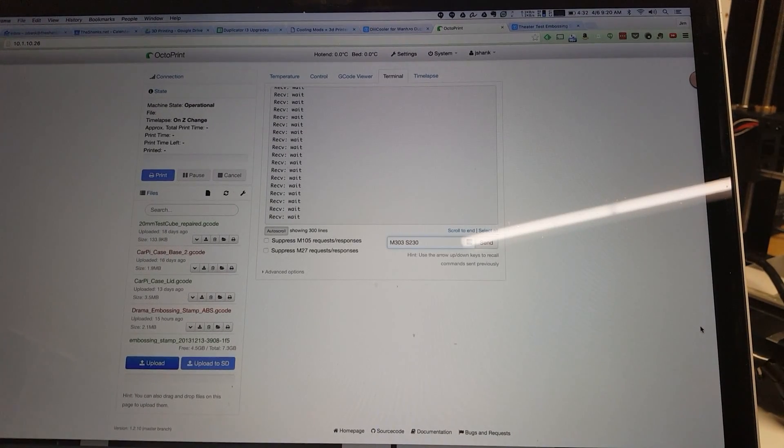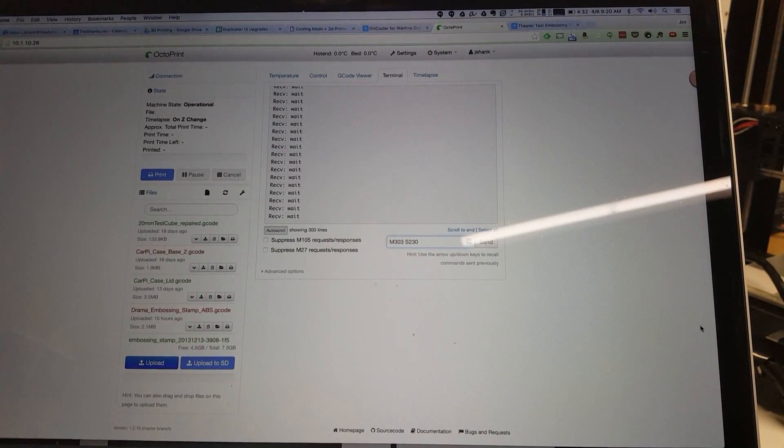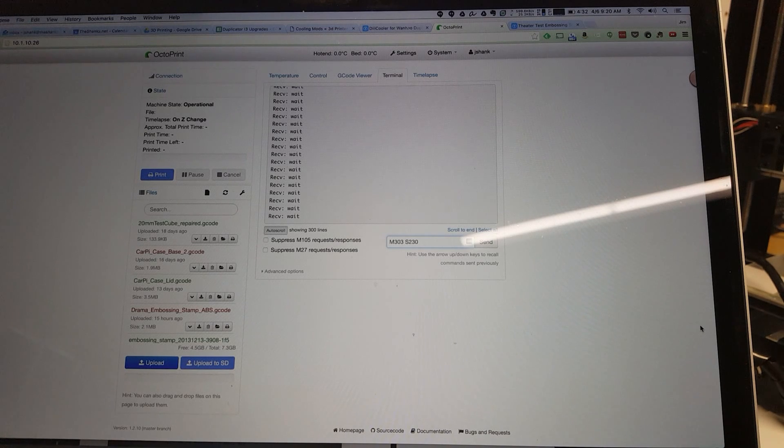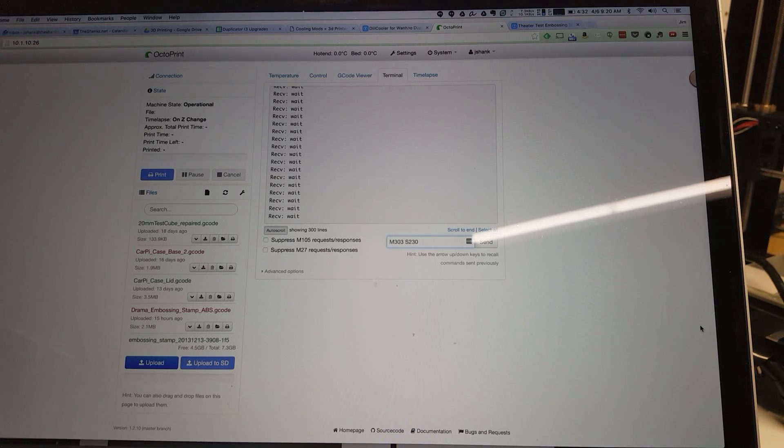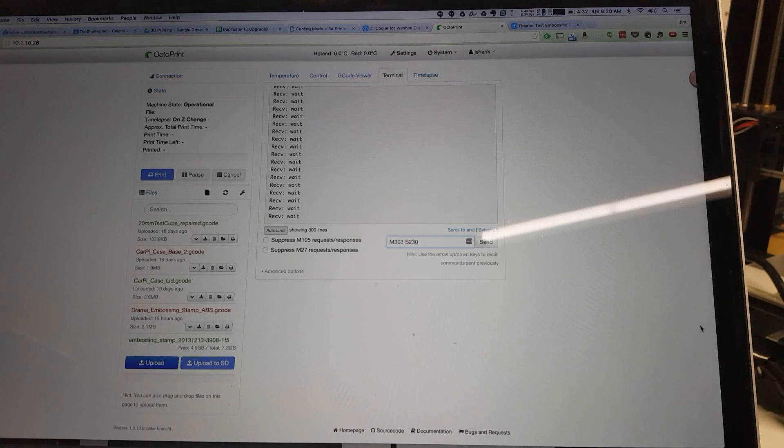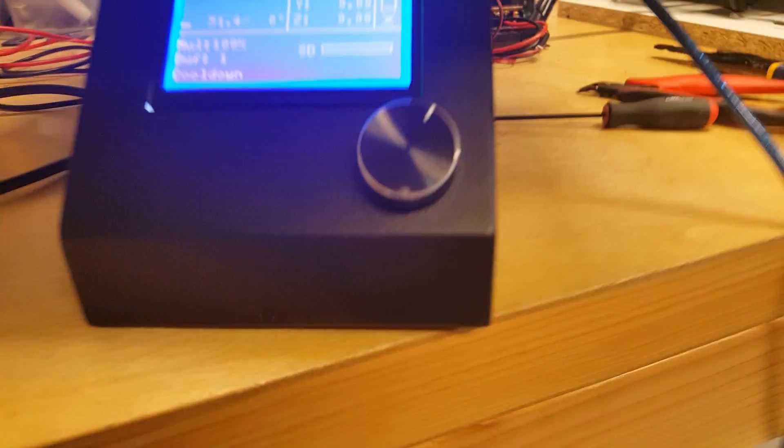Okay, we're gonna do a PID autotune here. Now that we've done the ground mod or the ground wire fixes, you can see I've got it here in OctoPrint and I've got this thing cooled down to a pretty reasonable temperature.